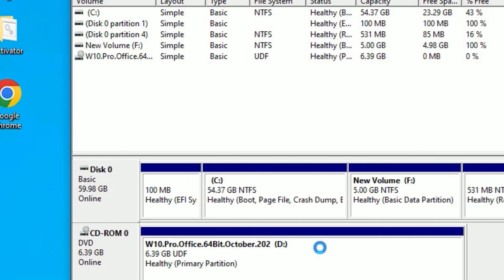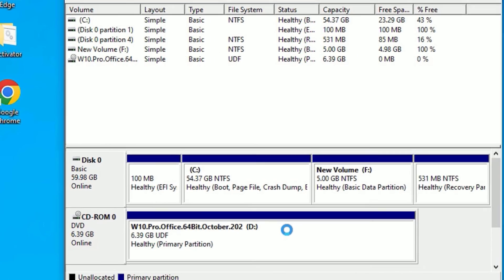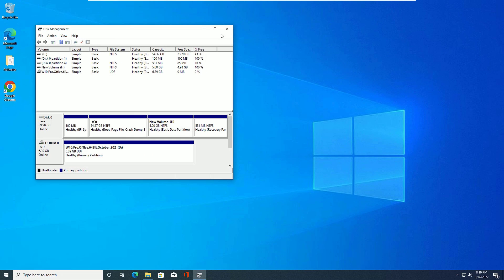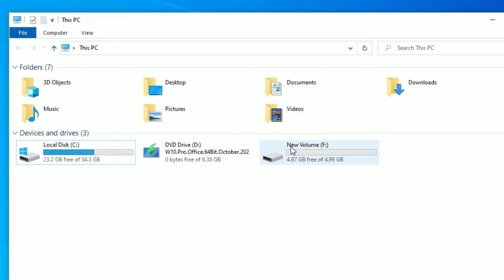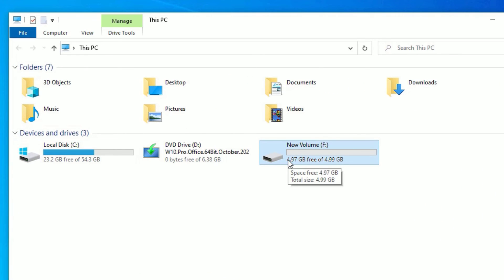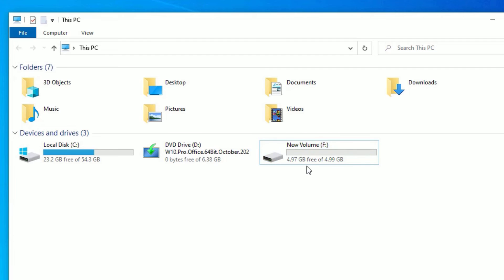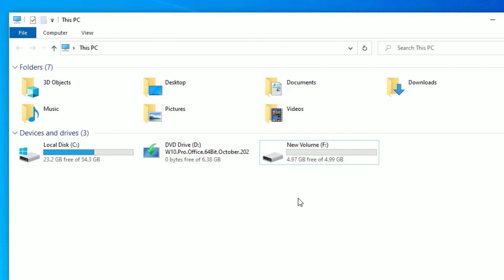Instantly, we have created a new partition on Windows 10 successfully. Now close the window and open This PC again. There you will find an empty new volume with the drive letter F has been created. You can see this is 4.99 GB.